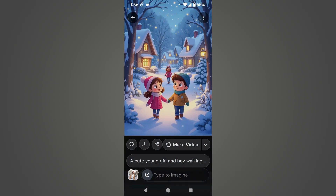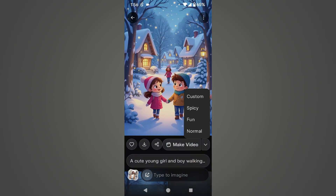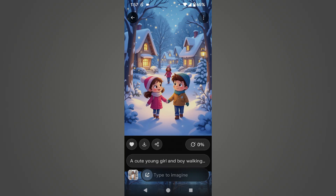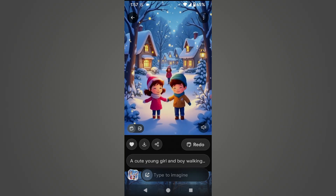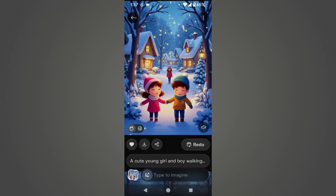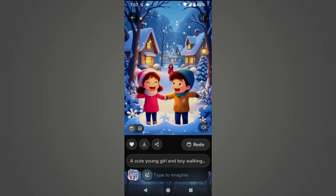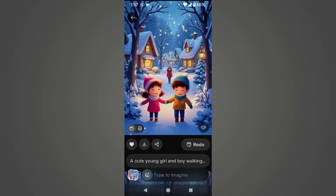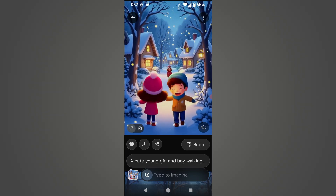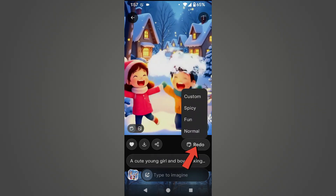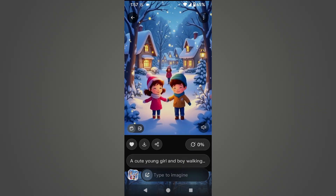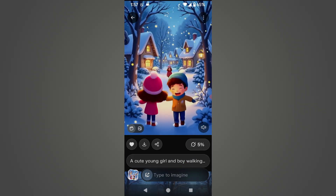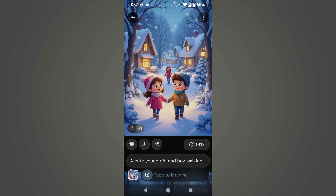I select this image and click on the Make Video button. This time we will create a fun animation by clicking on the Fun button. After a short wait, it has prepared a funny video, and has also added a funny sound in the background. If you don't like the animation, click on the Redo button, select Normal, and see what kind of video it produces this time.